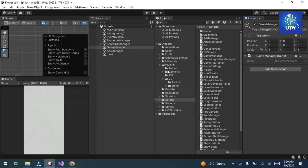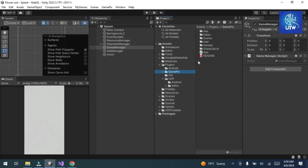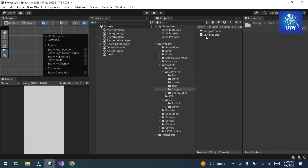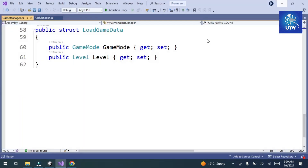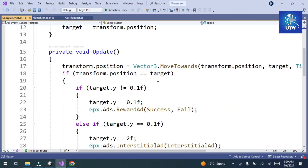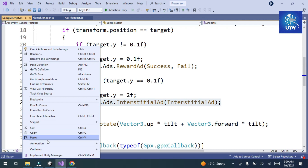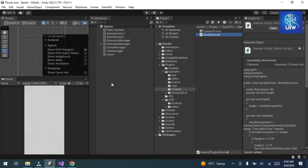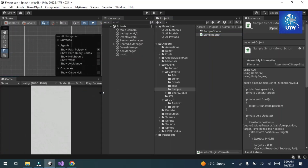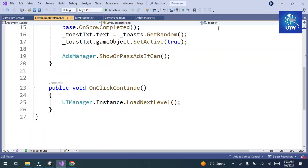Now we have to implement the GamePix Interstitial. Click on it, copy the code, and implement it at the transition point where you want to show the ad. Go to the sample script of GamePix, copy the relevant section, and implement it where you want the ad to appear in your game.